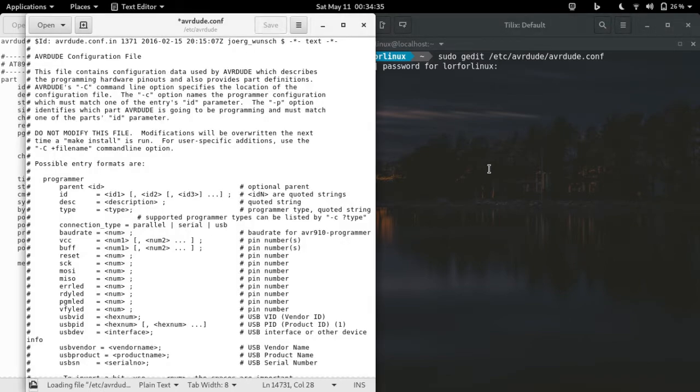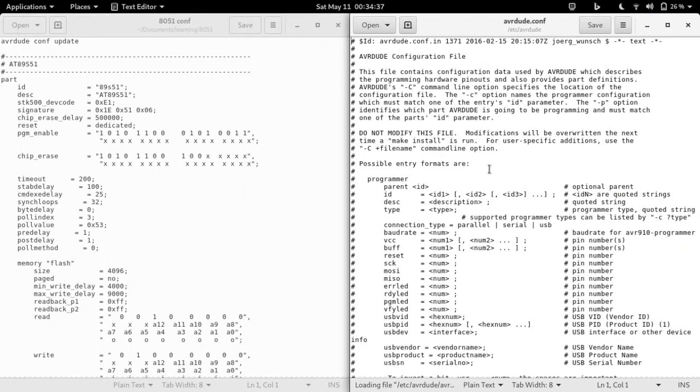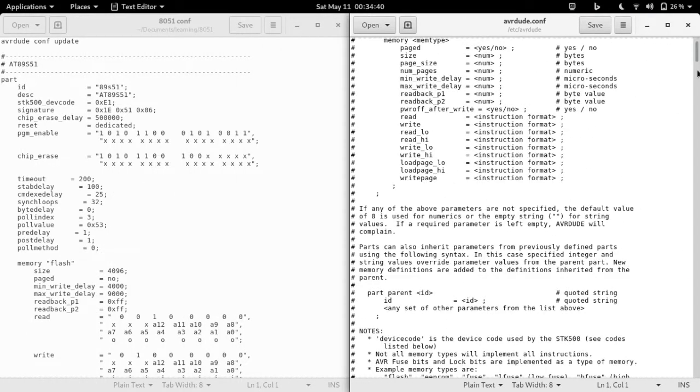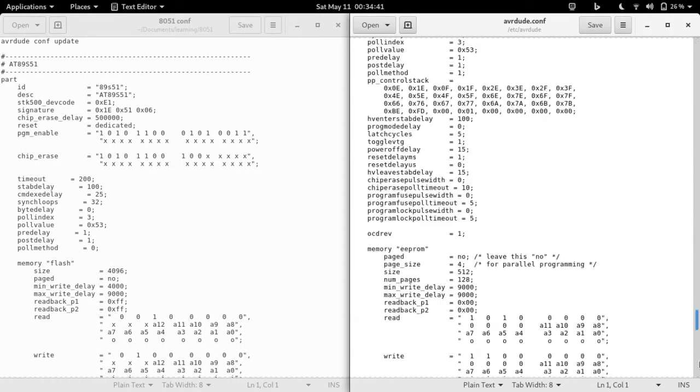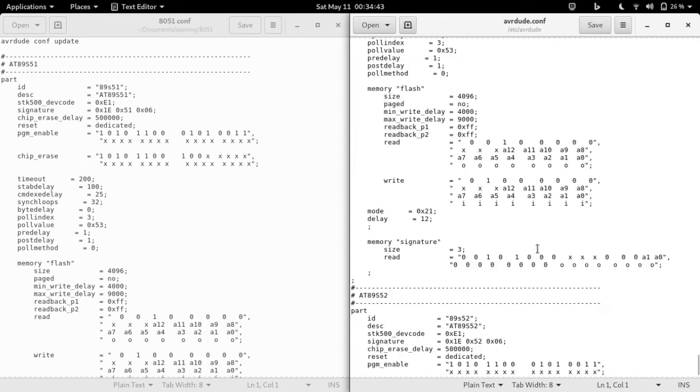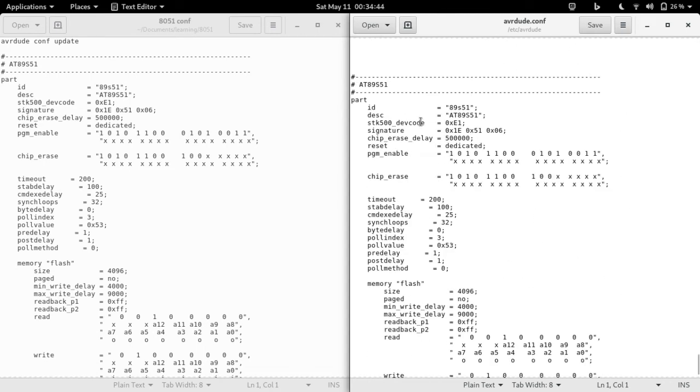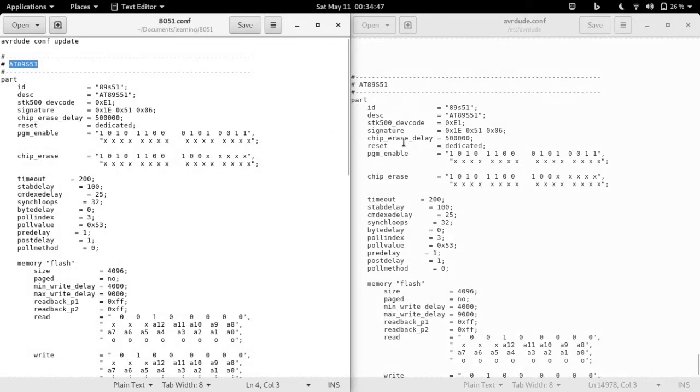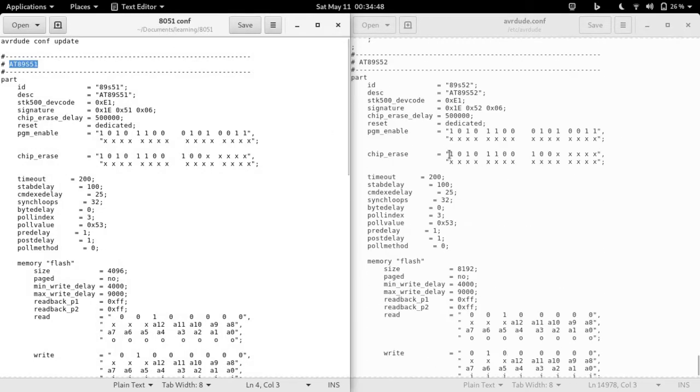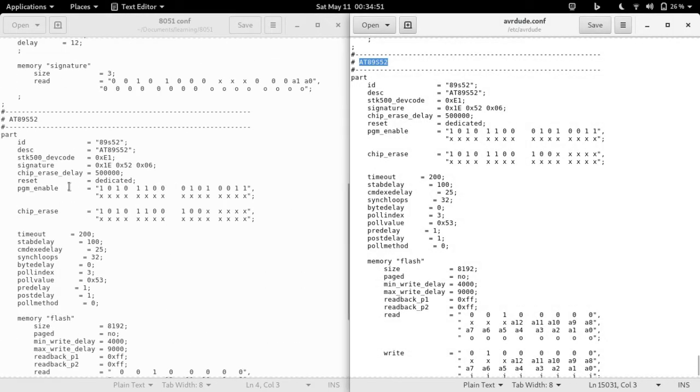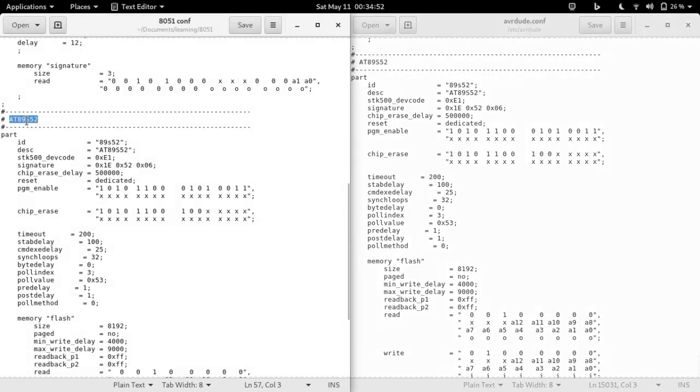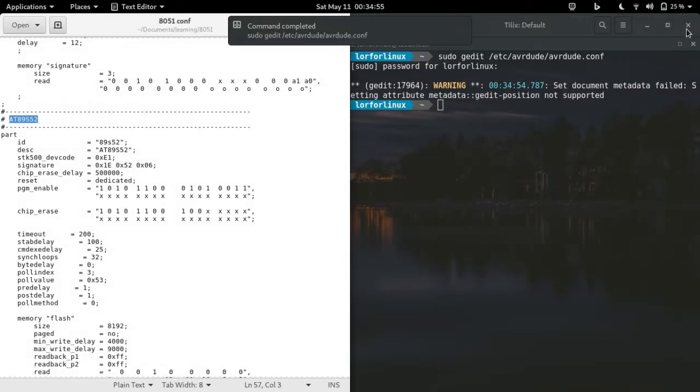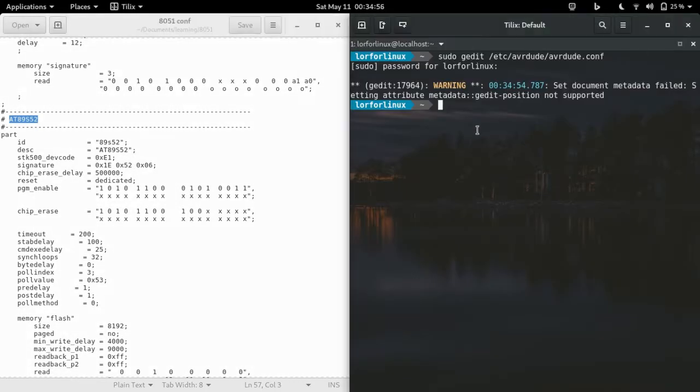Go ahead and download the file and follow the next steps. Open up your terminal and type sudo gedit /etc/avrdude/avrdude.conf and append the configuration from the file you have downloaded to this file. Save the file and close the window. Please keep in mind your operating system may have a different location for this file.